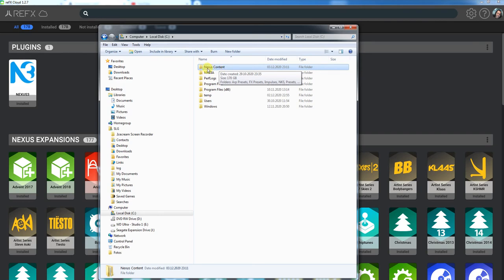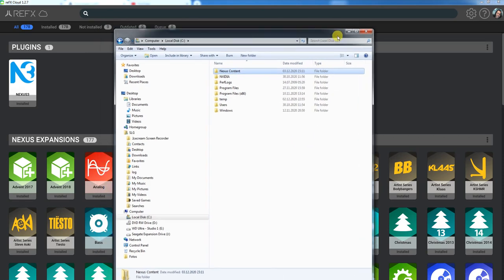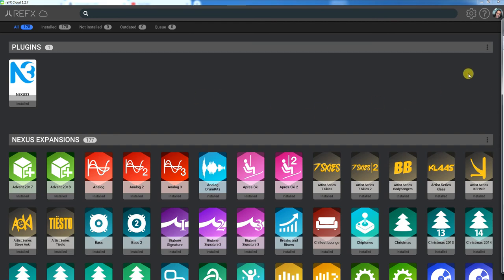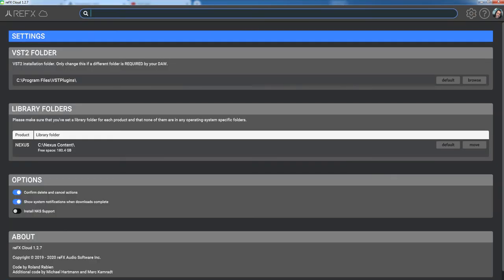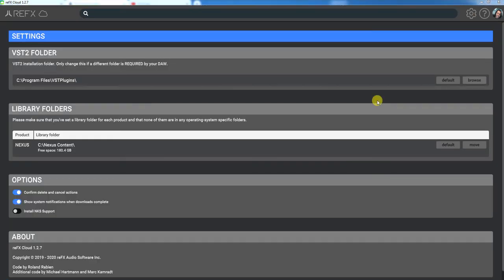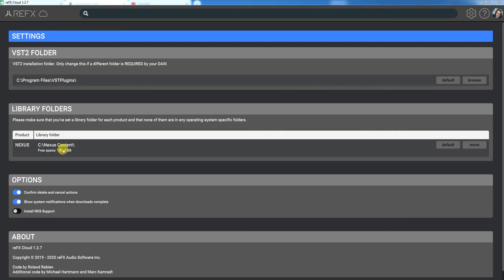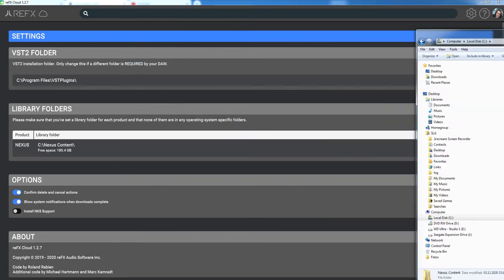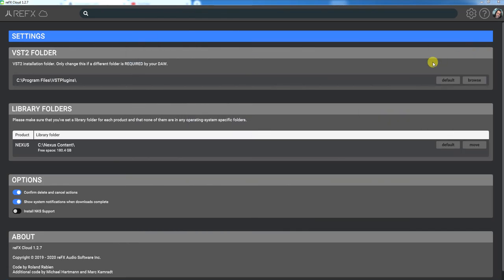This step is to create on C drive, or if you want to work with an external drive, just create there a folder. Call it Nexus content. It's very important. So you have created this folder, then go to your settings.